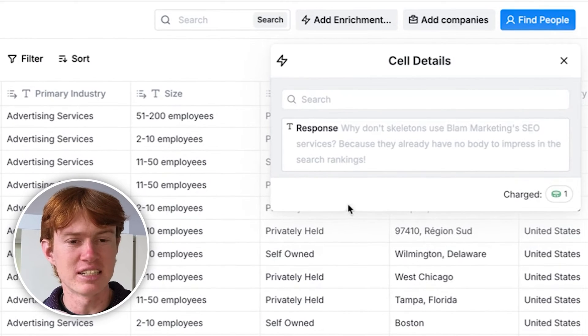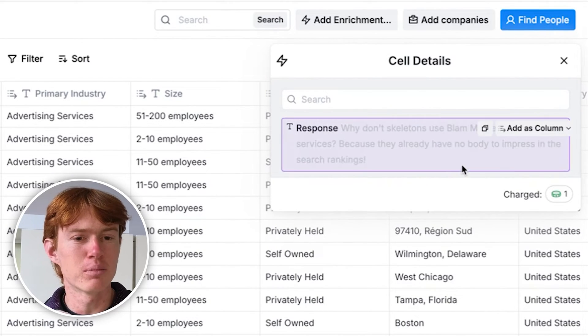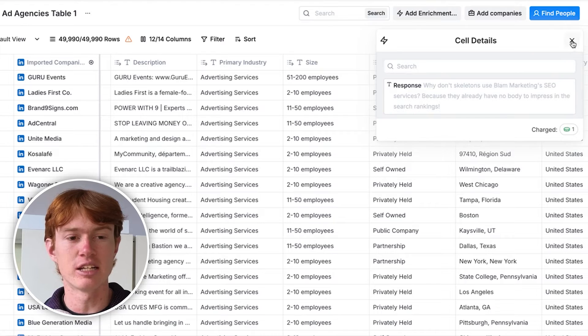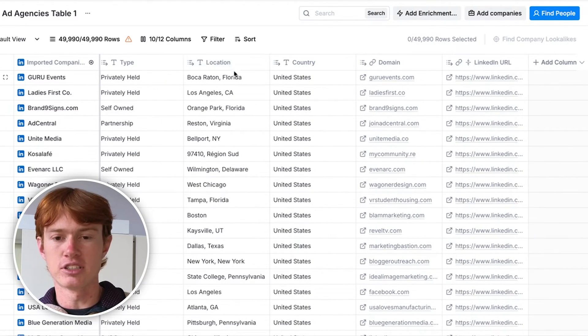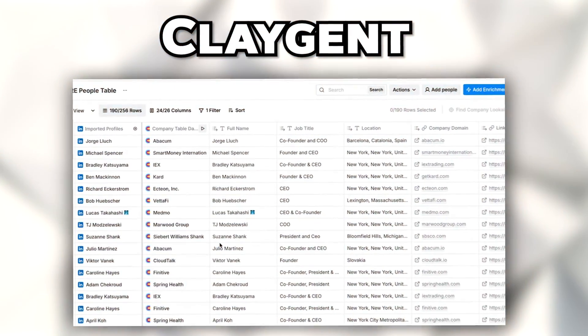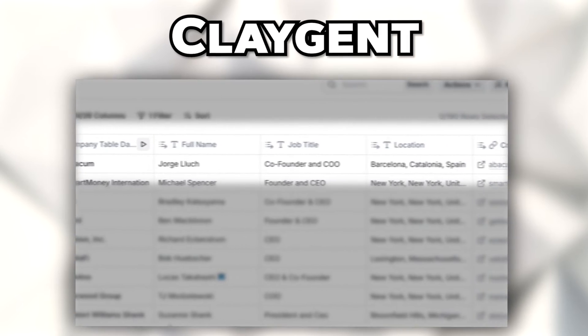The joke generated was: 'Why don't skeletons use bland marketing SEO services? Because they already have nobody to impress in the search rankings.' Horrible joke, but as you can see, it does it for all of our companies. One of the most powerful AI integrations is something called Claygent, which actually scrapes the web to find any publicly available data point on a company — niche things like past webinars they've hosted or where the founder went to school. You can ask Claygent to find it and it will, with the right prompting.